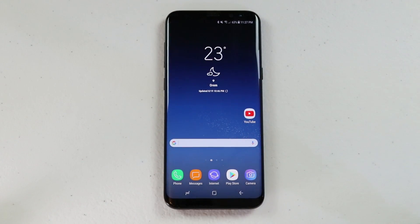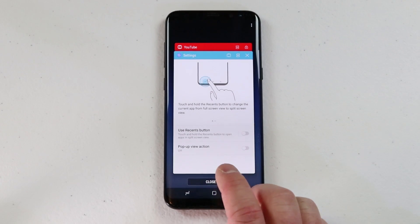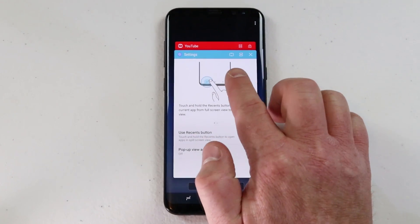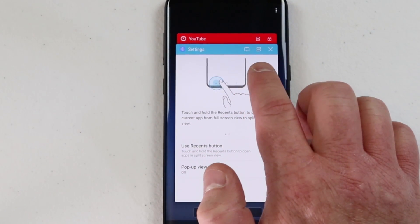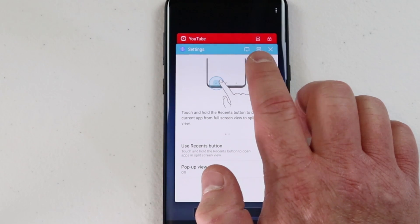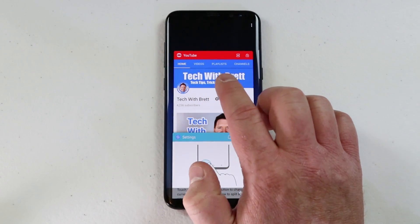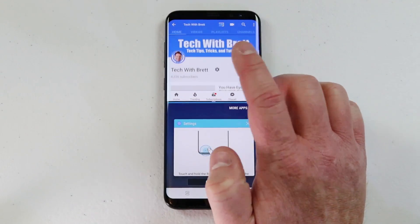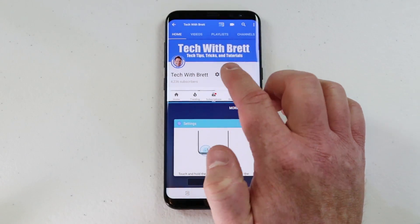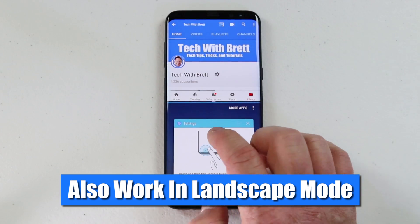To get into multi-window, all we need to do is click on the recent apps button. At the top you will see a few different options — you have close, here's the multi-window button, or the snap window. If I want to use YouTube as a multi-window app, all I need to do is select that and it's going to show up on the top of my screen.